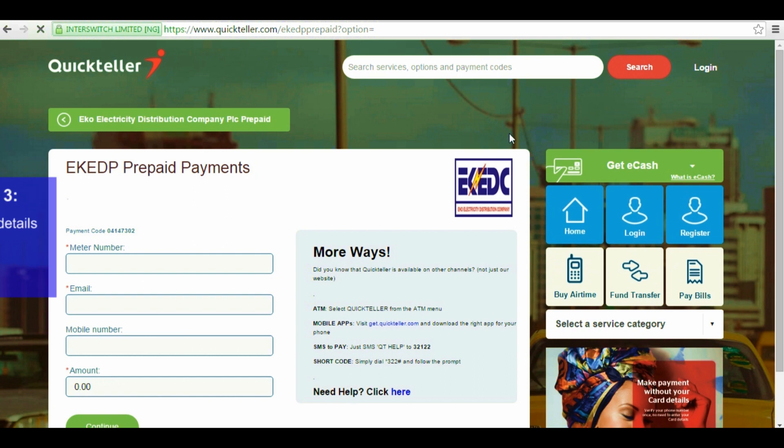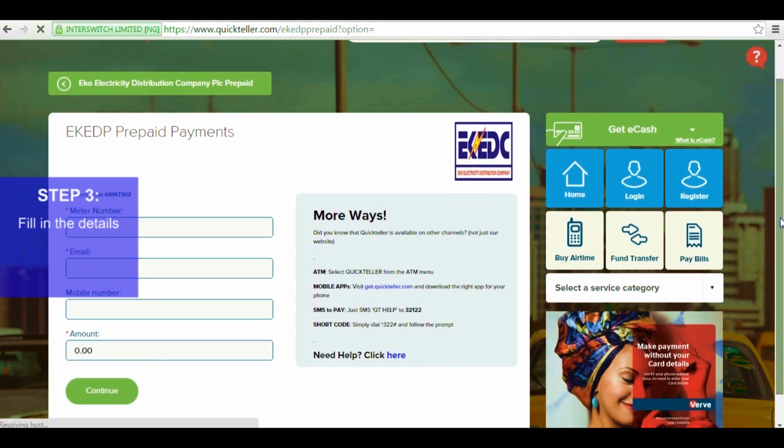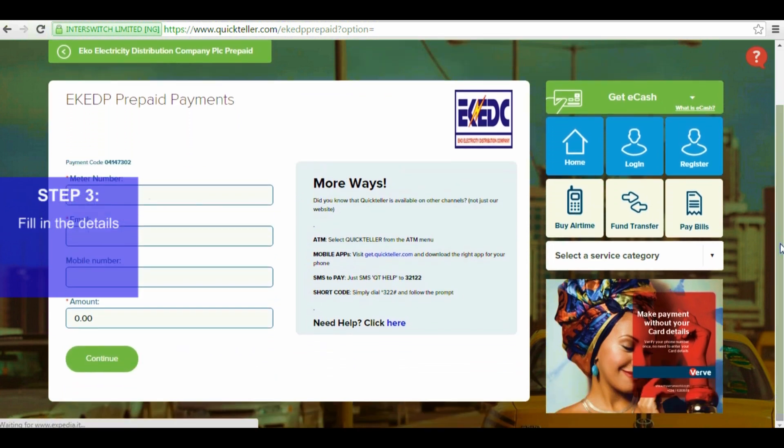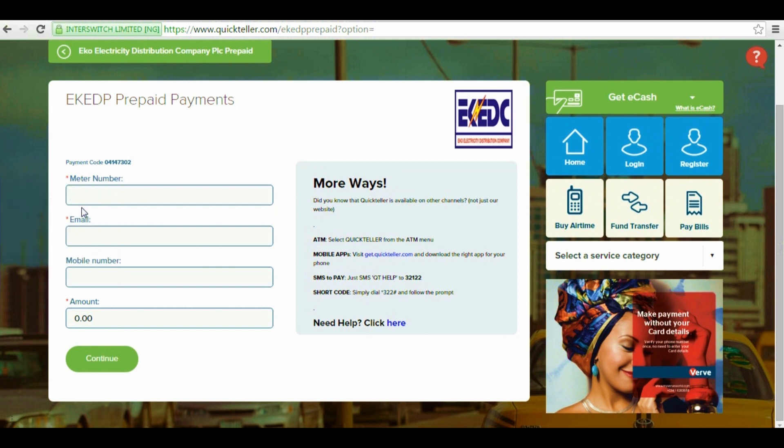Step 3. Fill in details. Next, you'll fill in the details. These are the meter number, your email address, your mobile number where a one-time password will be sent to, and the amount you want to pay to buy units on the meter.